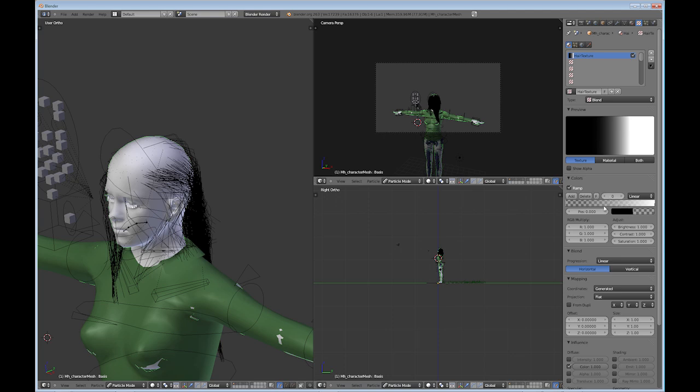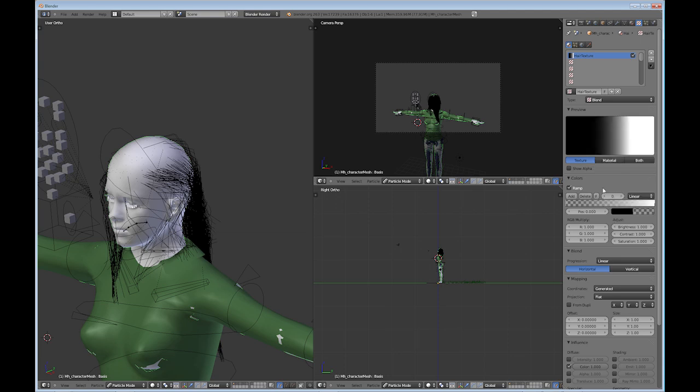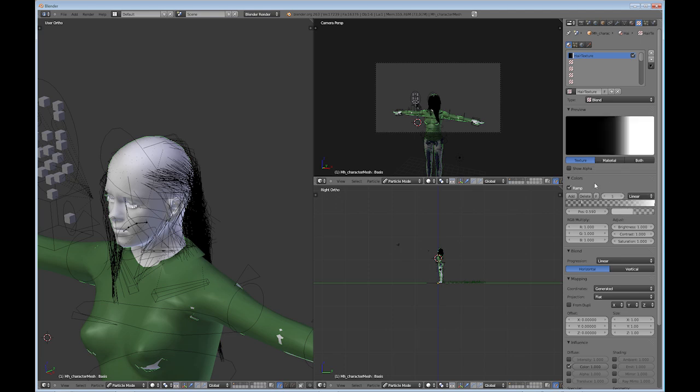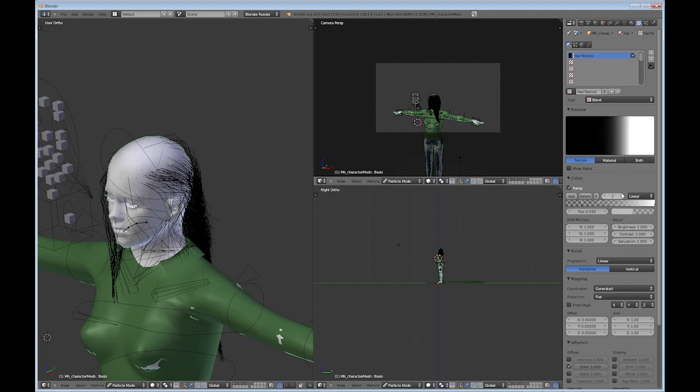And I'm going to change the alpha here a little bit. I'm going to add another one. Move that up a little bit.